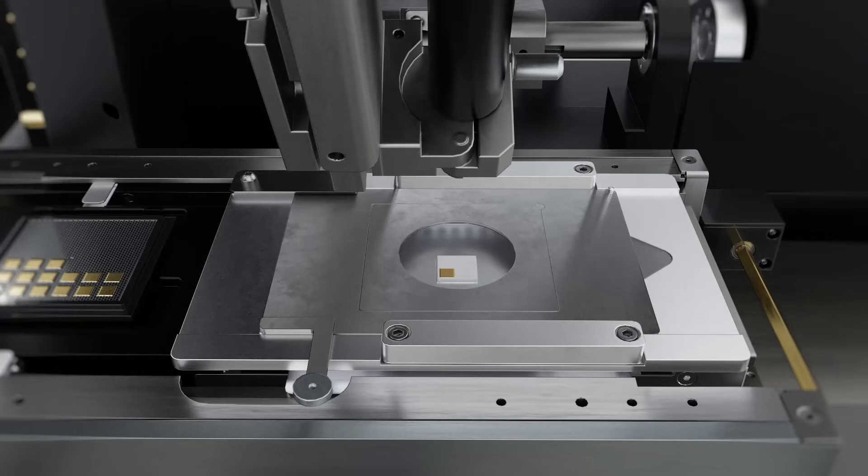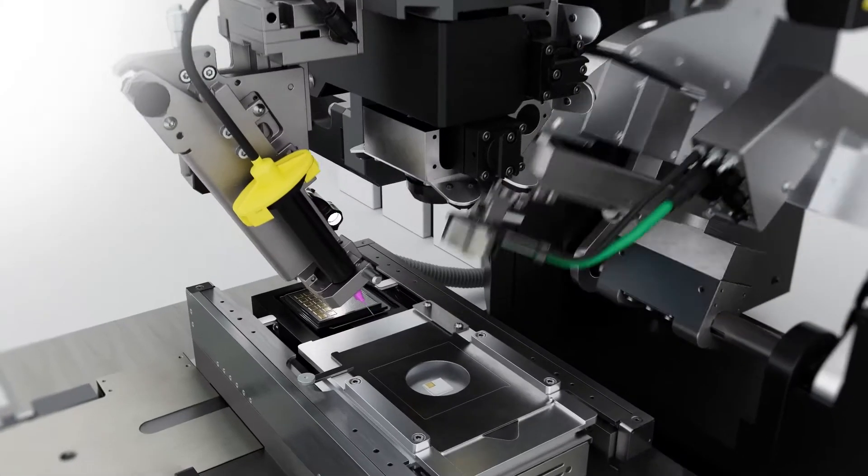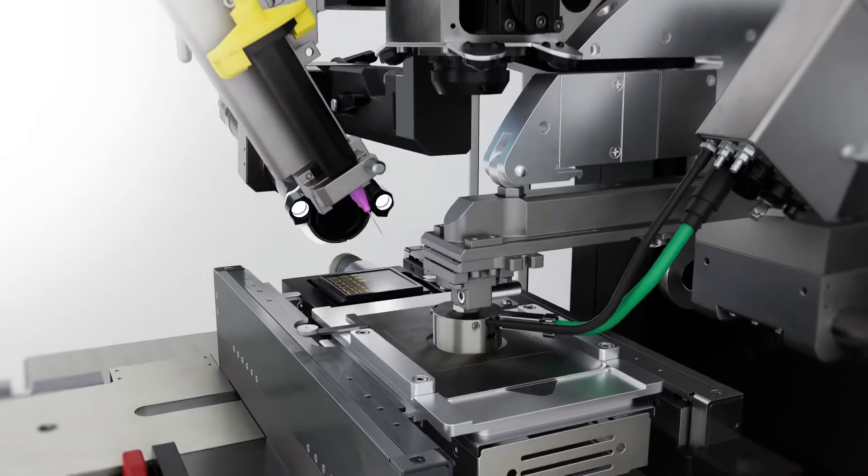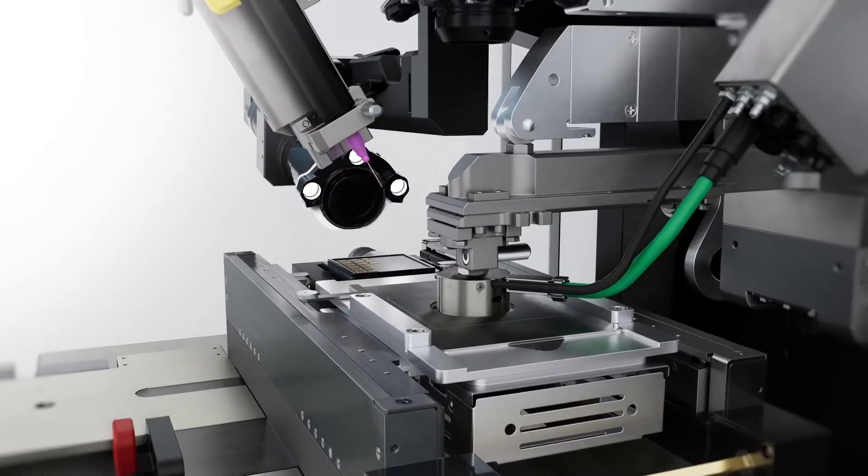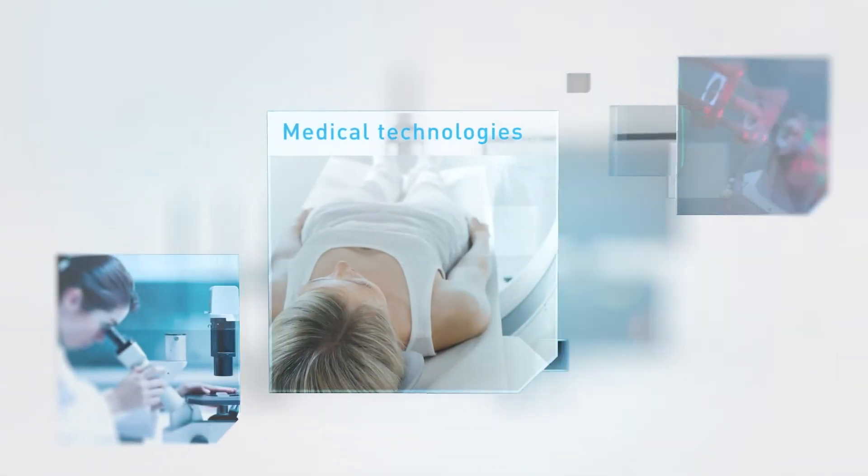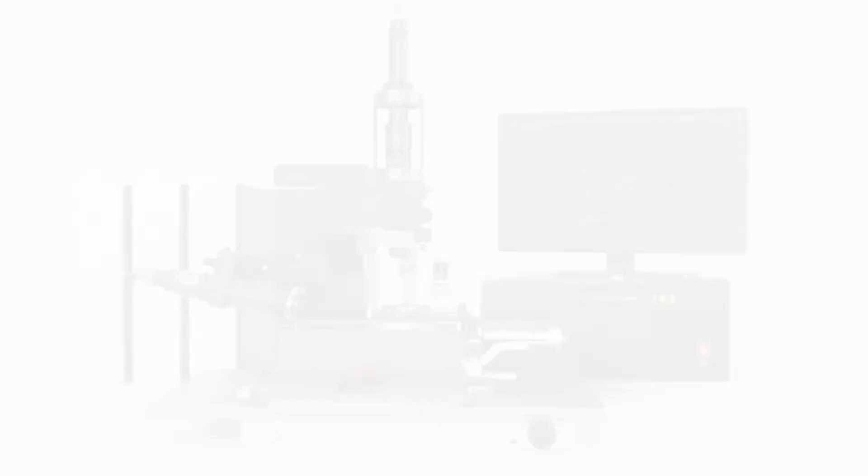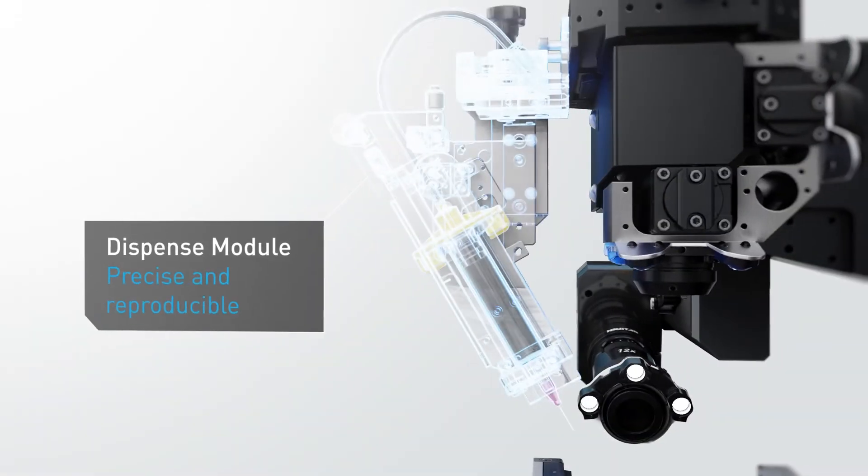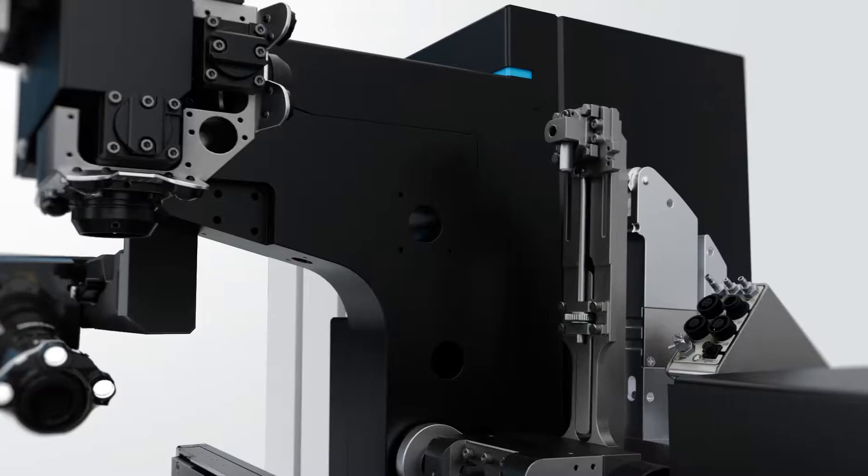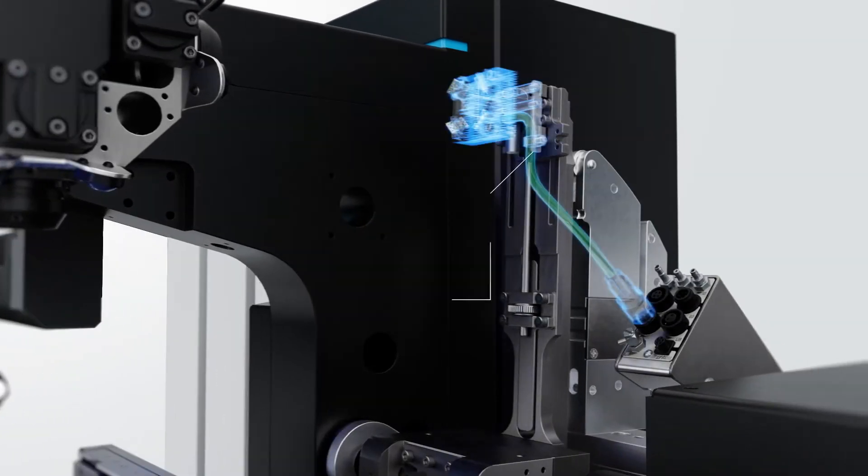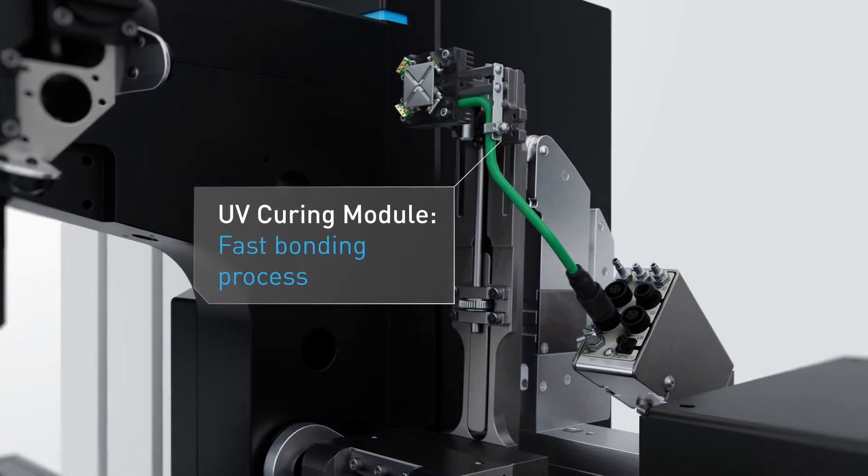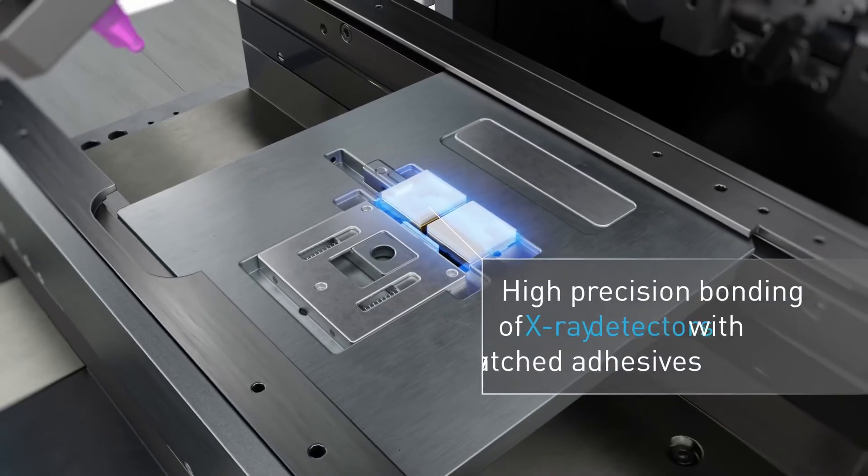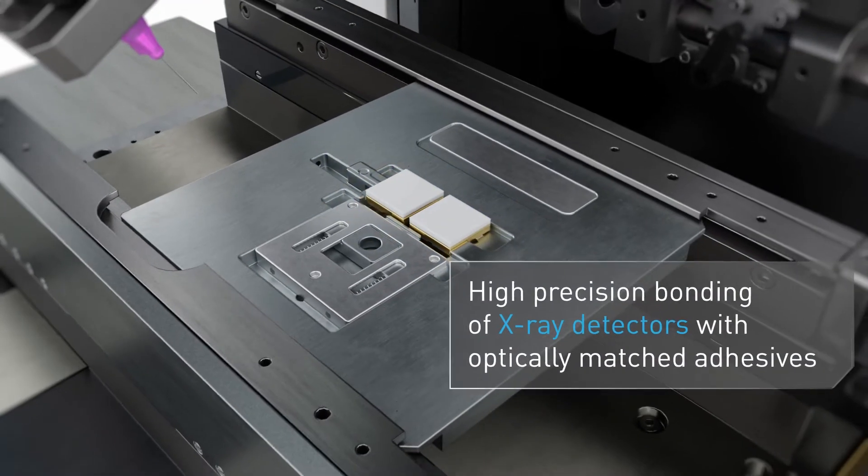For example, the system can be configured for adhesive bonding and medical technologies. Equipped with a dispenser and a UV curing module, it supports the development of x-ray sensors for demanding imaging processes.